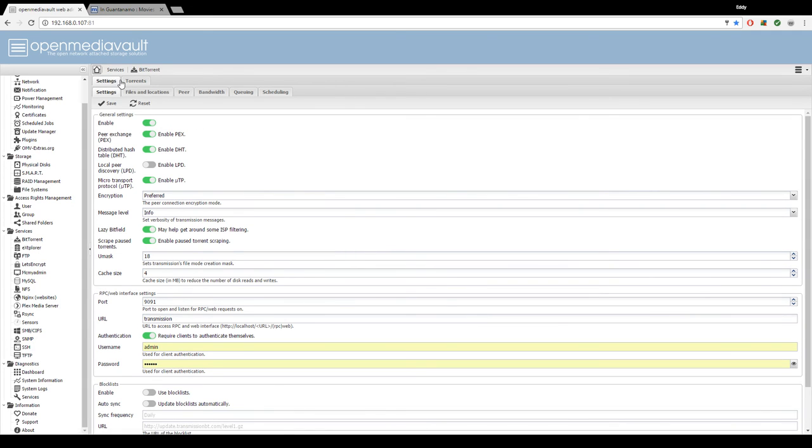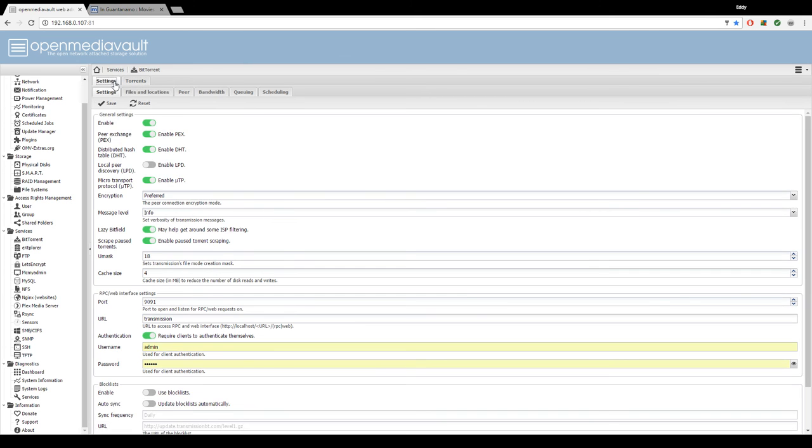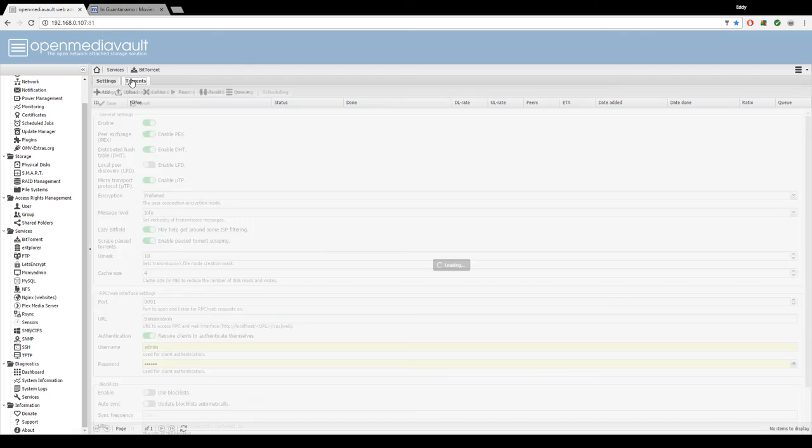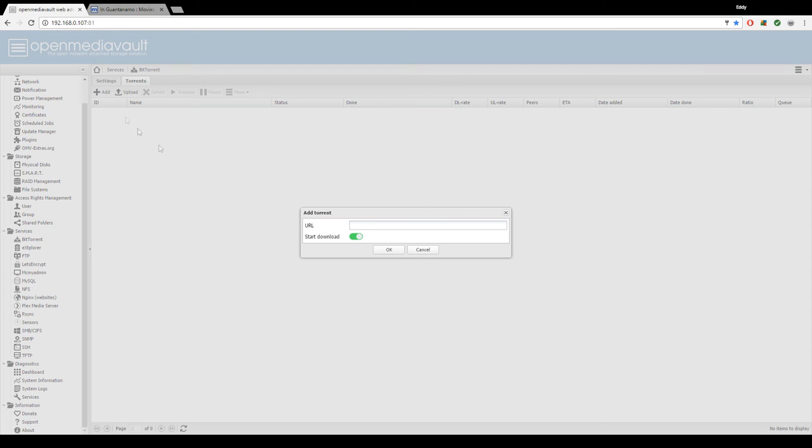Now to show you an example, I'll go to torrents. To add a torrent, basically you switch from the settings tab to the torrent tab. Hit add.